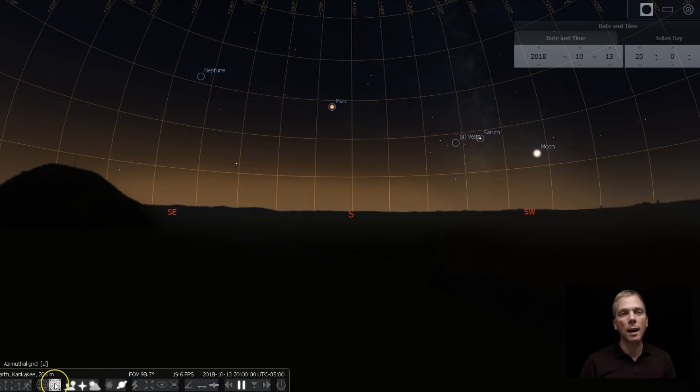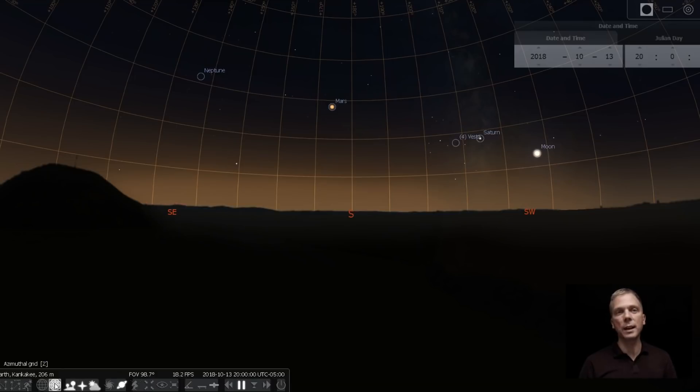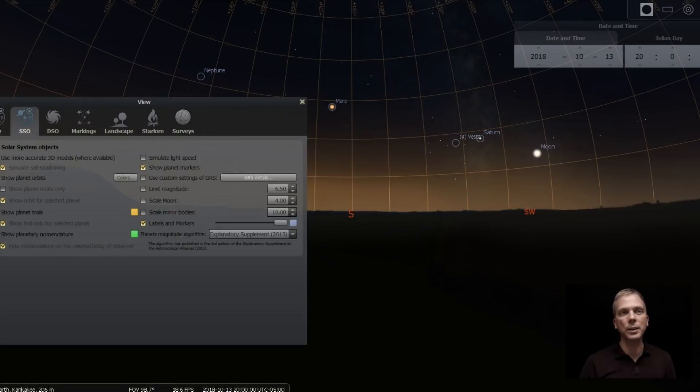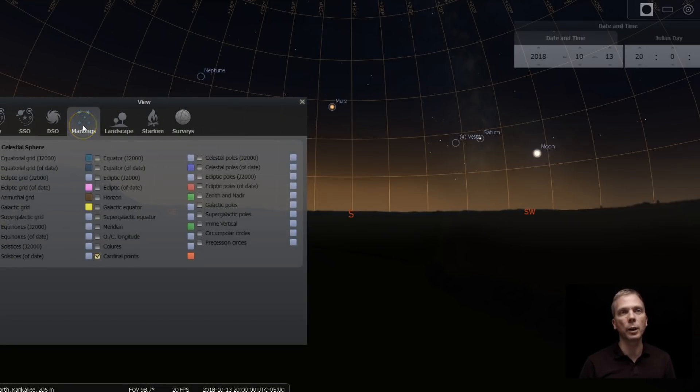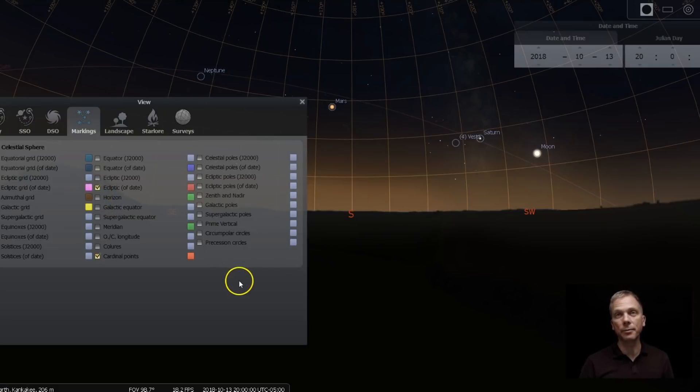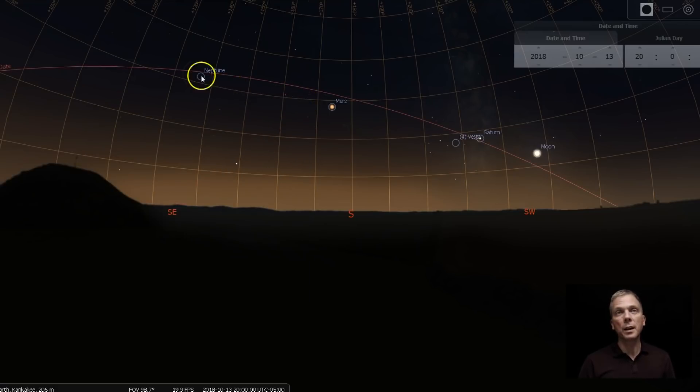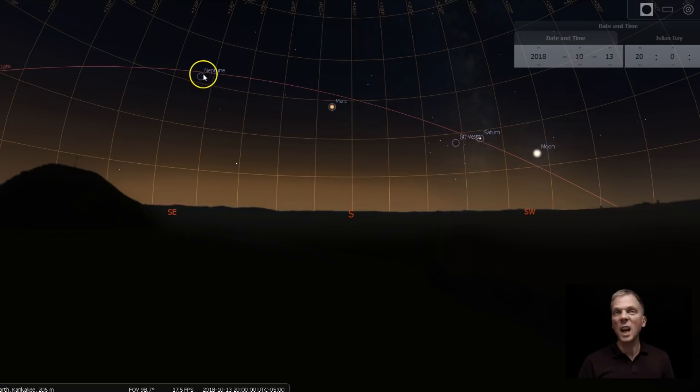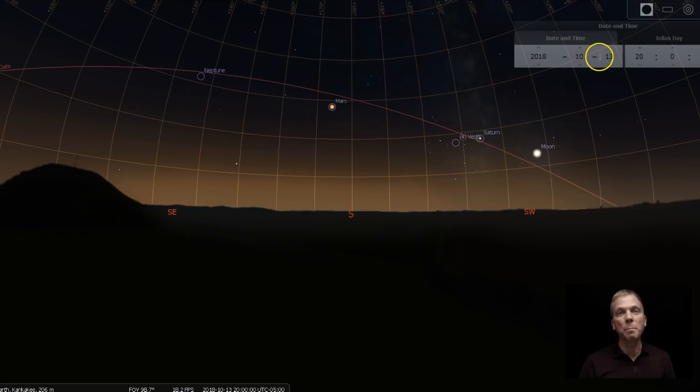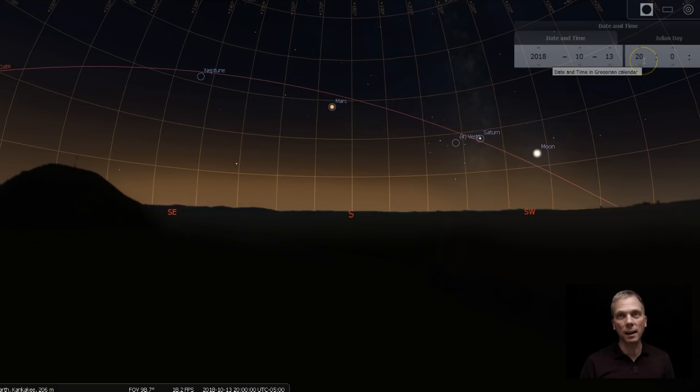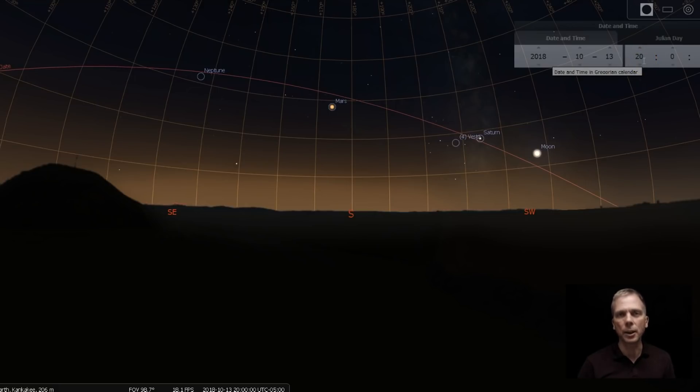And I have the azimuthal grid up because I want to show you how high Neptune is right now. Actually, if we bring up one more marking on here, we're gonna go to the markings tab and click on ecliptic of date because Neptune is actually pretty high up right now. And this is mid-October around 8 o'clock in the evening from 40 degrees north latitude. You may need to adjust that depending on your own latitude.